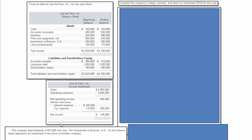The company paid dividends of $15,000 last year. The investment in Busan on the balance sheet represents an investment in the stock of another company, and we also see they have land that's undervalued on the balance sheet. The first thing we're going to do is explore how we would compute the company's margin, turnover, and return on investment.